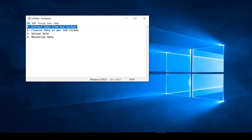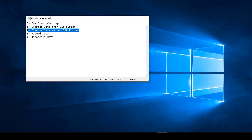Number two is data cleansing — you have to bring the data into the format SAP understands. For example, in SAP a company code is typically a four-character field, such as '1001' or 'A111'. If your legacy system uses five characters for the company code, you have to change it to four characters before uploading. That is what data cleansing means: bringing the data into the same format SAP understands.